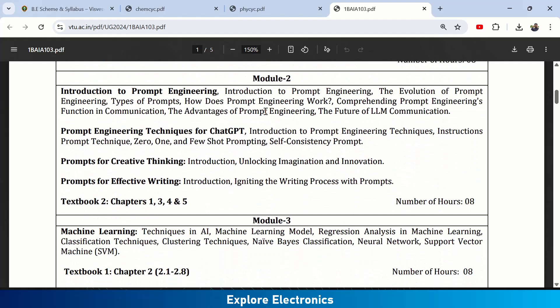Module 2 introduces Prompt Engineering. Nowadays, prompting is very important to handle AI tools and get desired results. Topics include introduction to prompt engineering, evaluation of prompt engineering, types of prompts, how prompt engineering works, the prompt engineer's function in communication, advantages of prompt engineering, and the future of LLM communication.